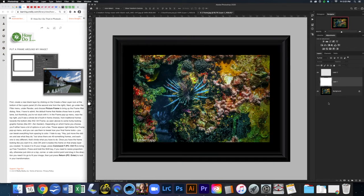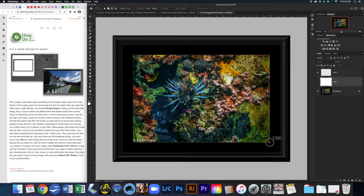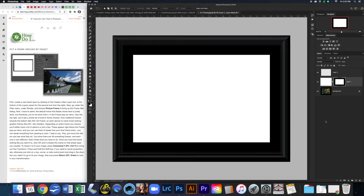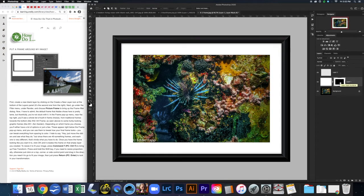I'm going to turn this layer off for a moment, get my Rectangular Marquee tool, click on the corner and go to the other corner. Then I'll turn my white layer back on and click on the mask tool. This creates a mask, but it created the opposite of what I wanted, so I can invert this mask by hitting Command-I.